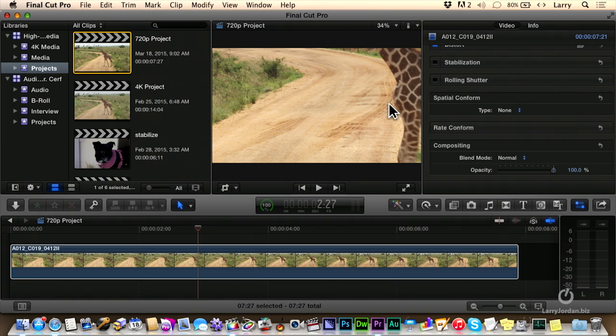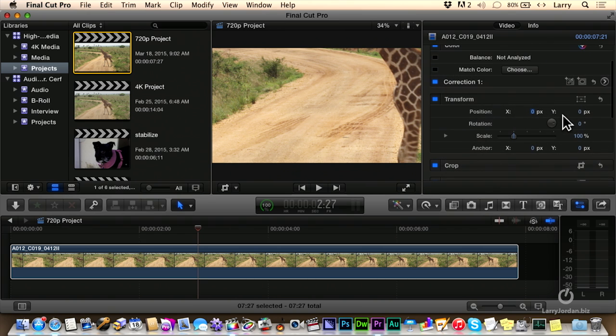Well, this is a 720 project so I can zoom into this clip quite a lot. So now, what happens is when I go up to transform, notice that scale is set to 100%. By setting spatial conform to none, it means that I'm now seeing a one for one pixel as much as my project will show.